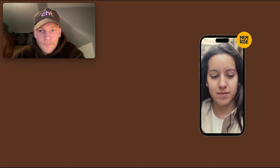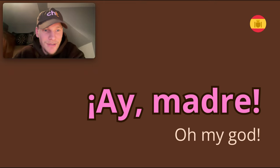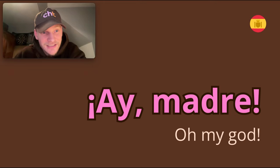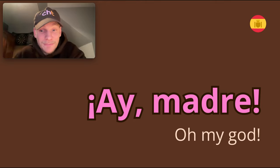Ay, madre! Ay, madre. Oh, my God. This is what they say in Spain. Ay, madre!